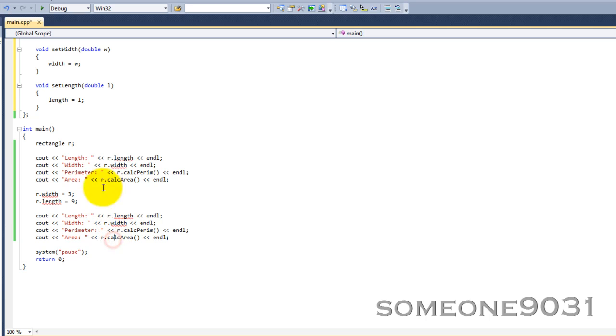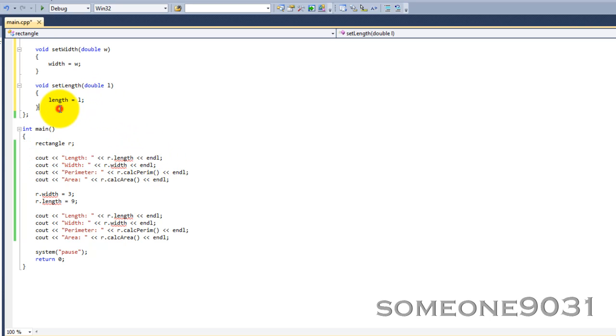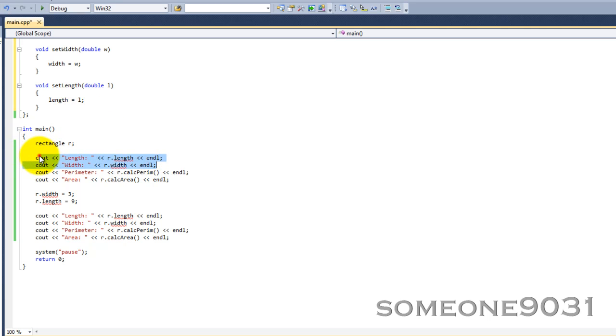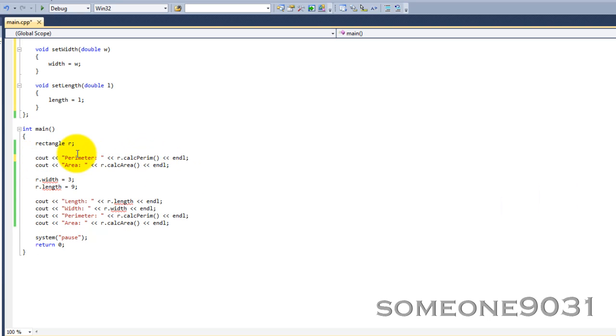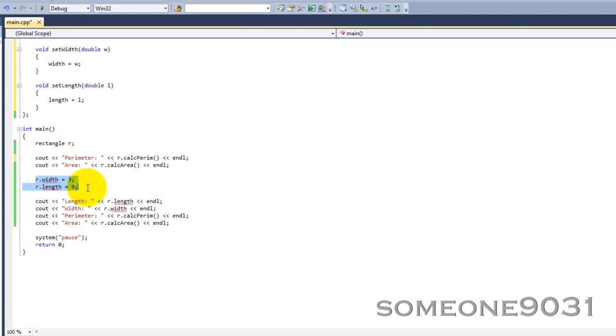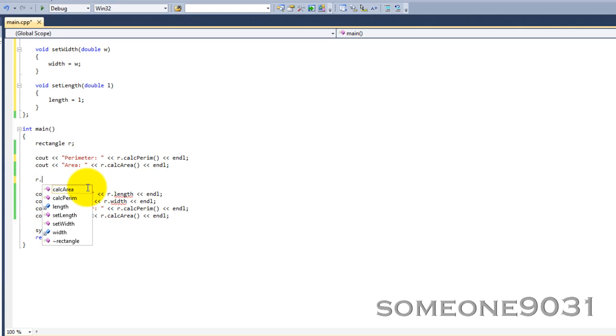Now we can use these. We have to do this. These we can't use. Unless we made one called void viewLength and then return length, but we're not going to make one. So, we have to get rid of these because they won't work. But now, I'm going to show you this. To set the length, we have to do this. r dot setLength.